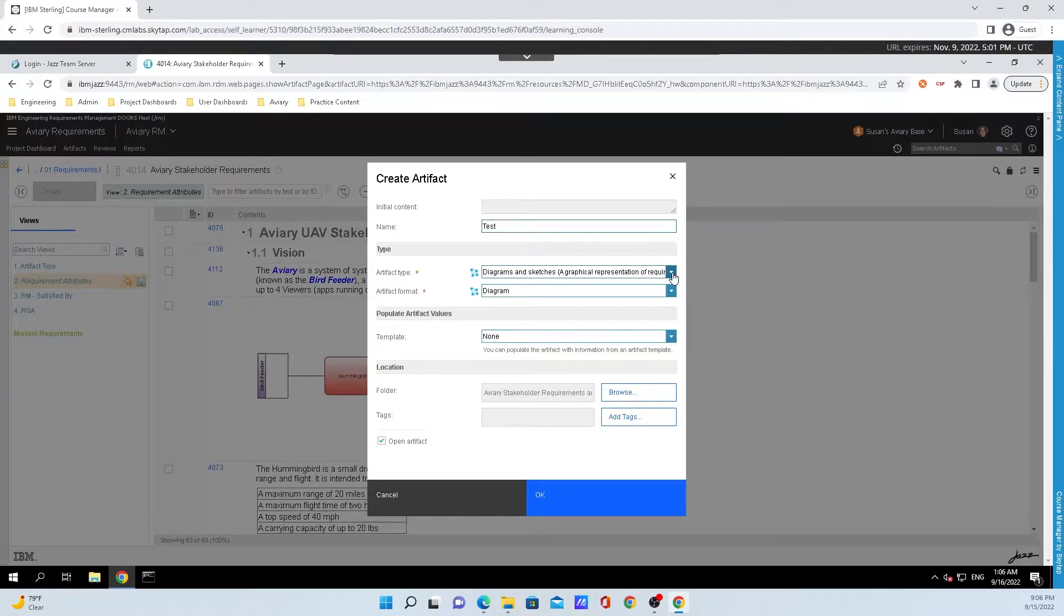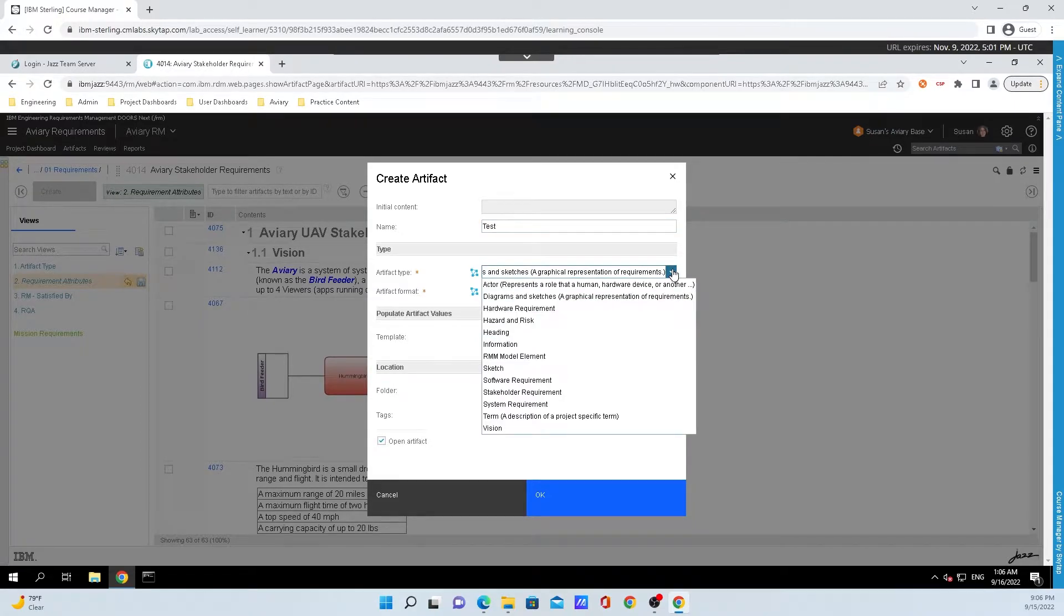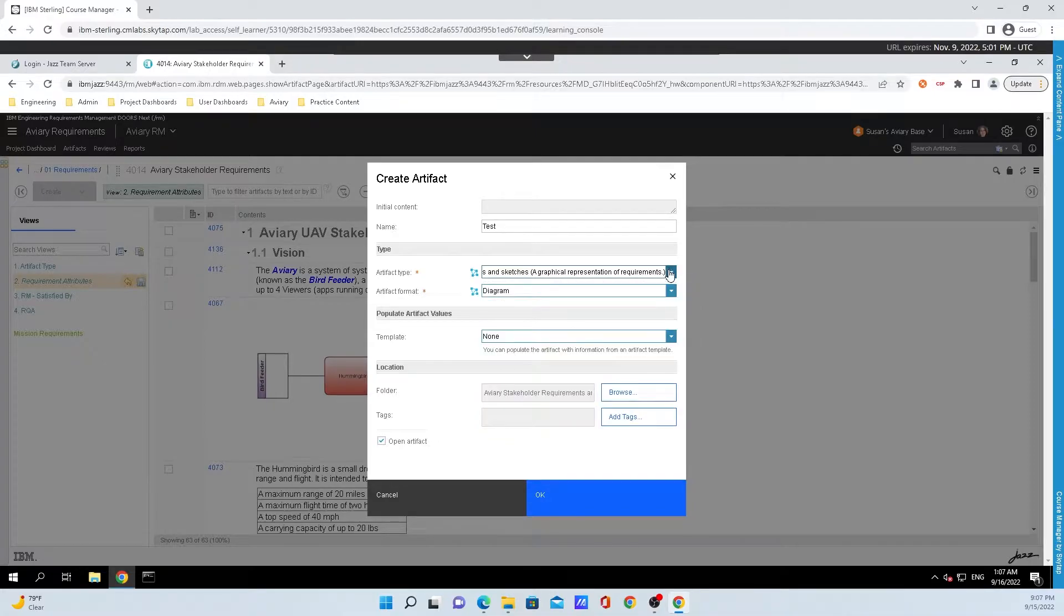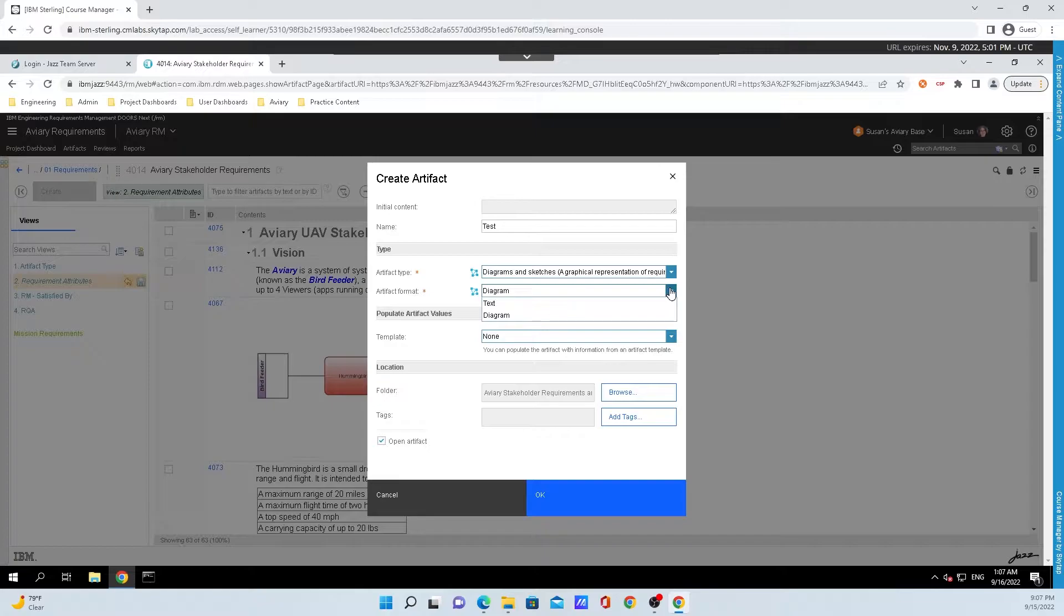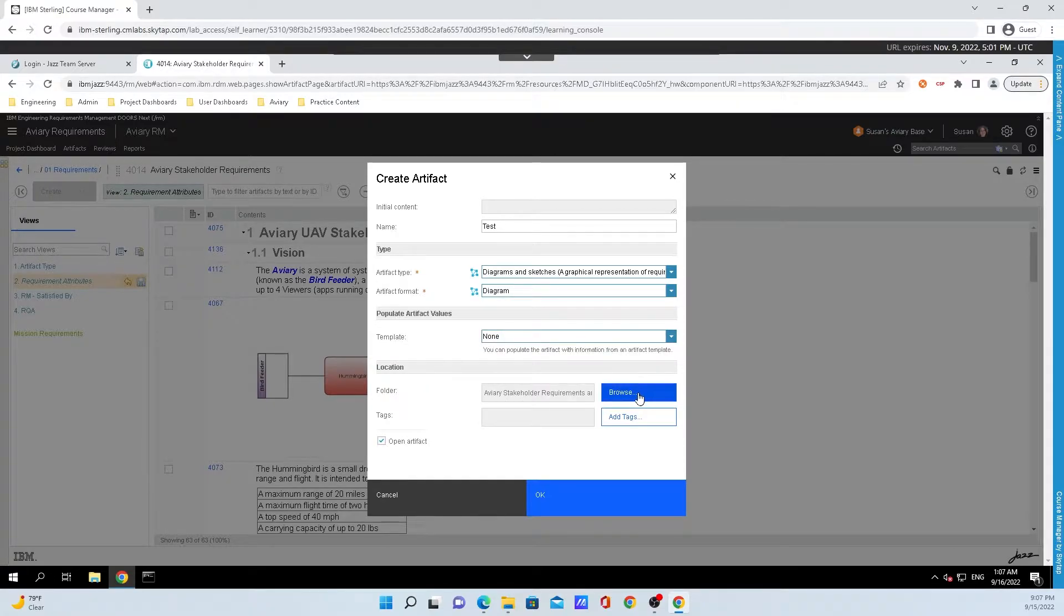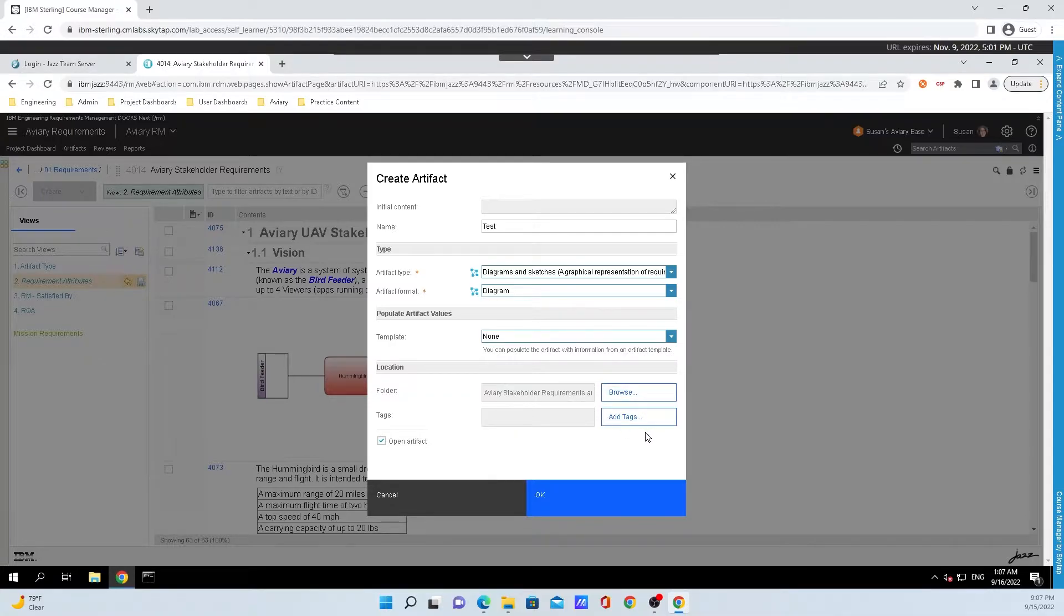We can select which artifact type we want. For this demonstration, I'm just going to leave that as the default type. We can also select what the artifact format is, and it's going to be a diagram in this case. If templates were made for the project, we could use a template for this diagram, and you can also select the folder that you want it to be saved in, and you can customize some tags.